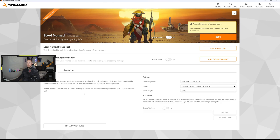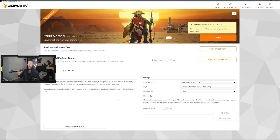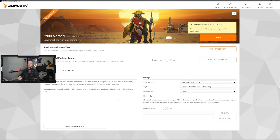Steel Nomad does say that my settings may affect my score because I have a frame rate limit on and I have VSync on, but the frame rate limit is at 120. I've run this benchmark a couple of times already and I've never gone over or even that close to 120, so I'm not too worried about it. I just don't want to change all the settings — it shouldn't affect anything.